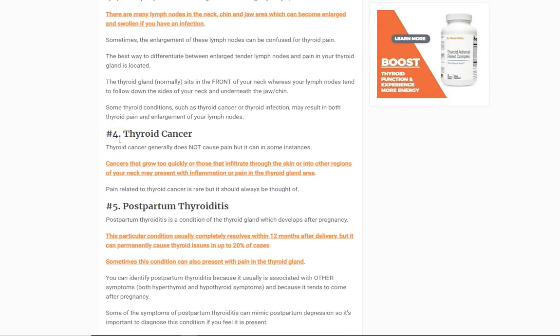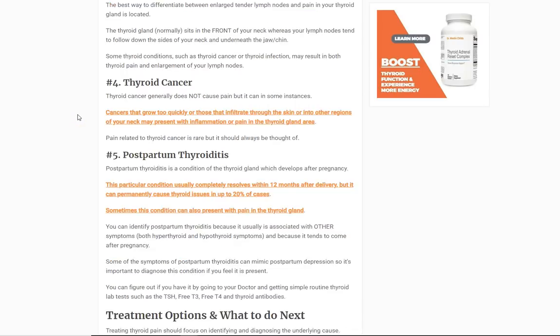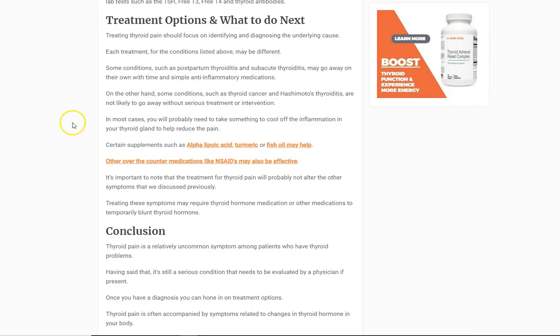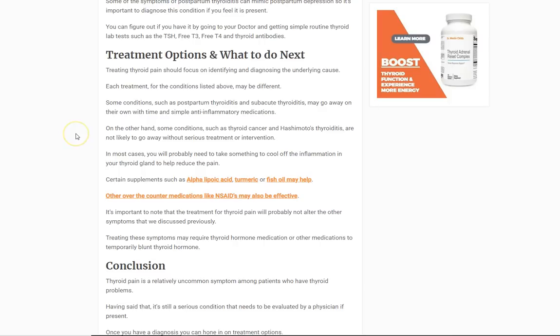Thyroid cancer treatment depends on which type you have — it could involve removal of the thyroid gland combined with radioactive iodine, or sometimes chemotherapy, though that's uncommon. Postpartum thyroiditis tends to go away on its own. So treatment is difficult and depends on the cause.